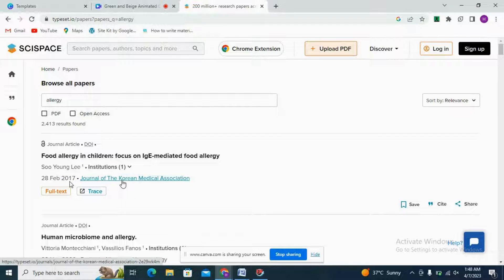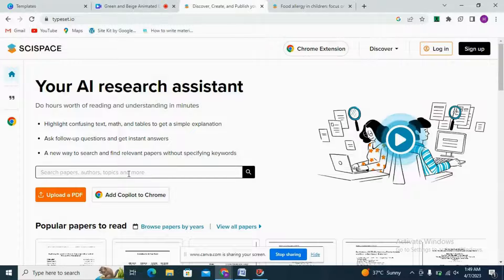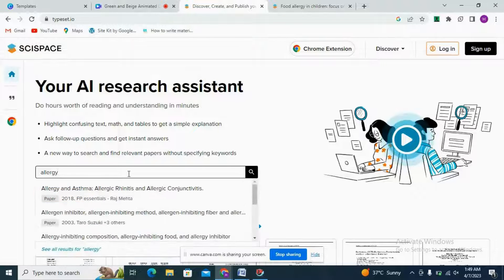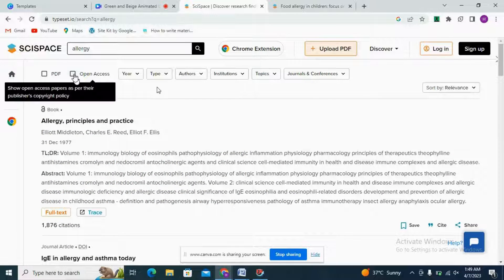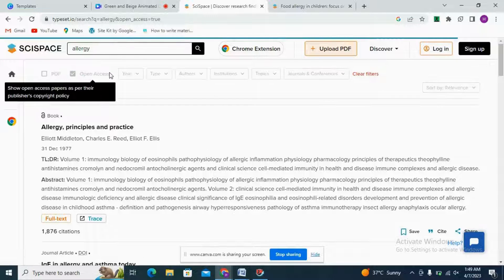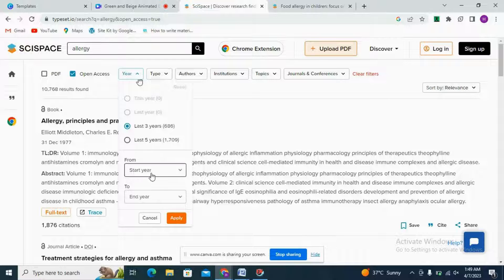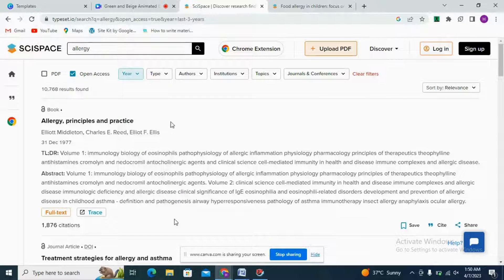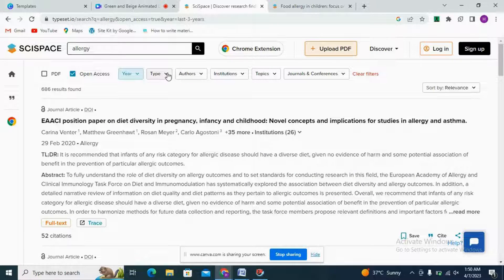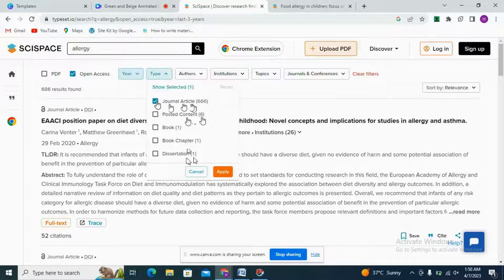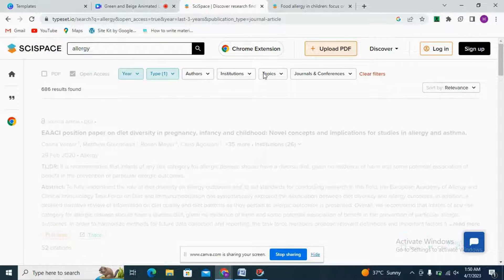A paper from 2017 is shown with its journal mentioned, and there is a tab showing the full text if you want to see it. From the interface, if I type 'allergy,' the topic and journal are present. I can also filter it out according to my need — for example, open access articles. We can filter by year, like last 3 years or a custom range, and also select the publication type such as journals.